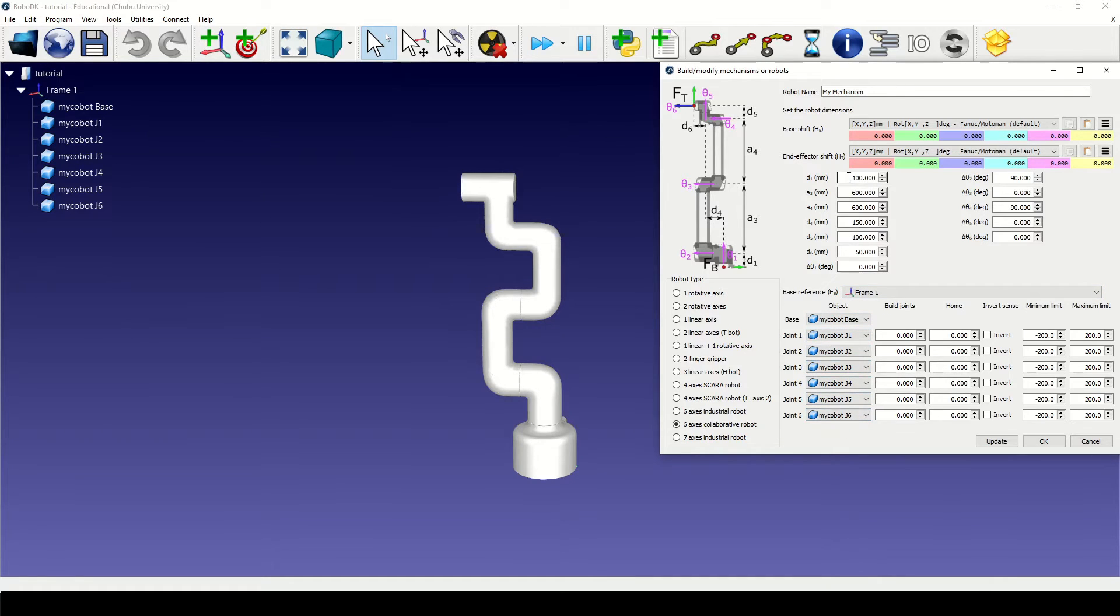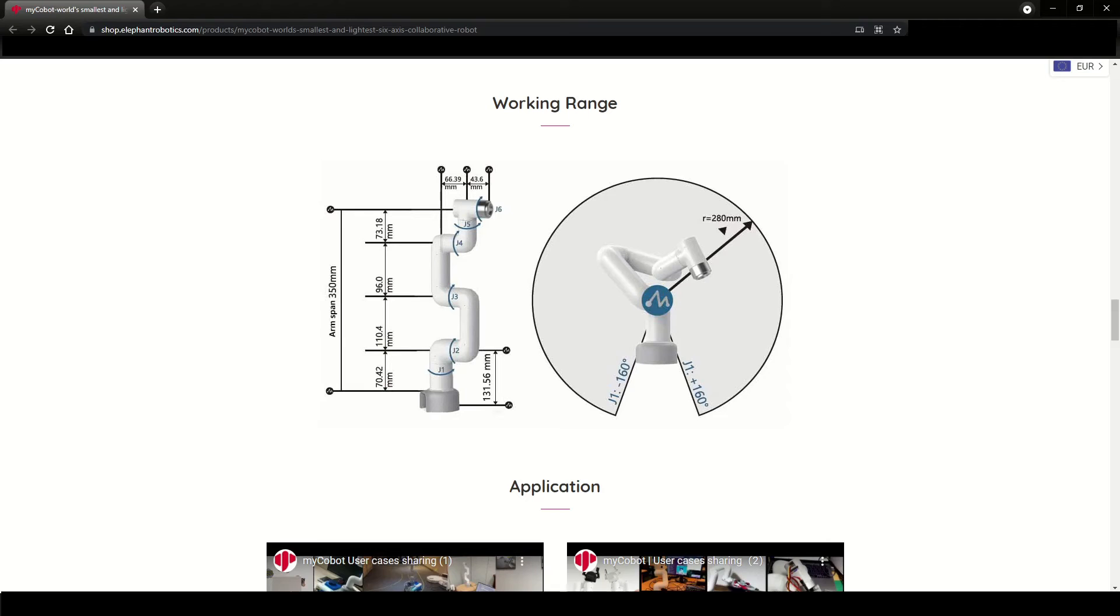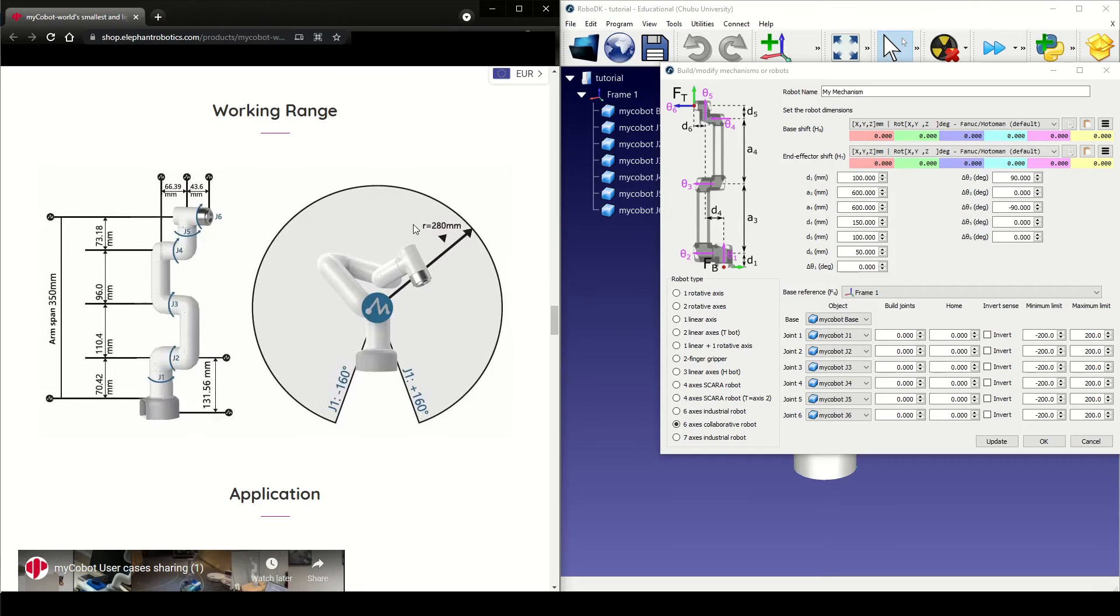Now the next step is to fill in the robot parameters. You can find these parameters on the official website. Let me open the two windows side by side.